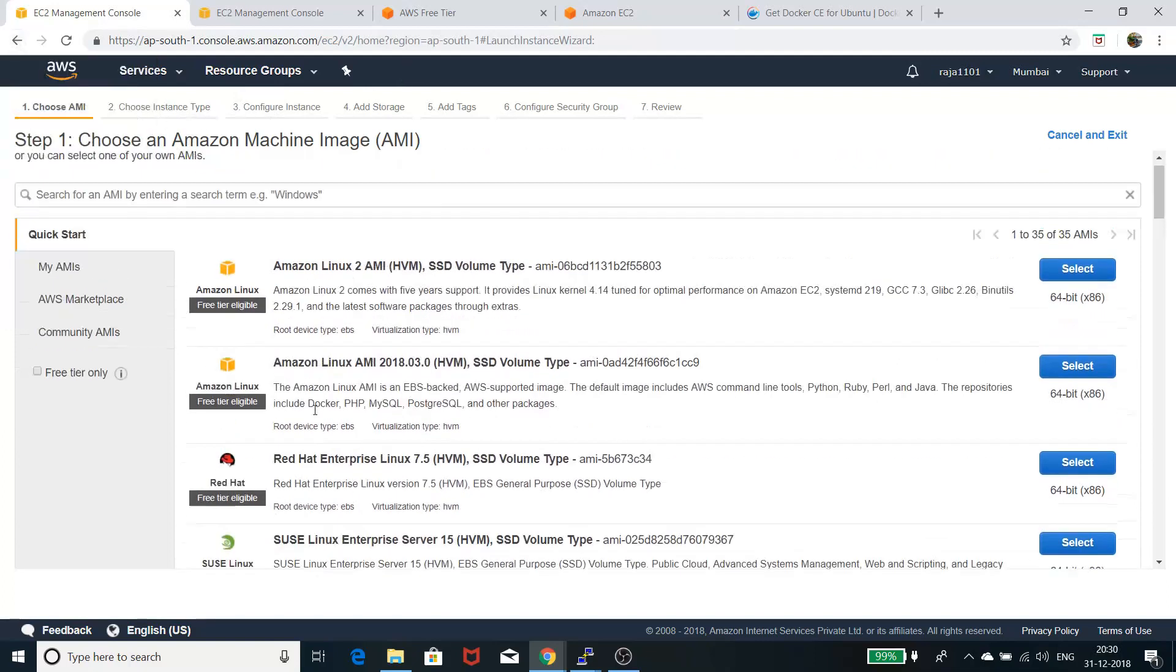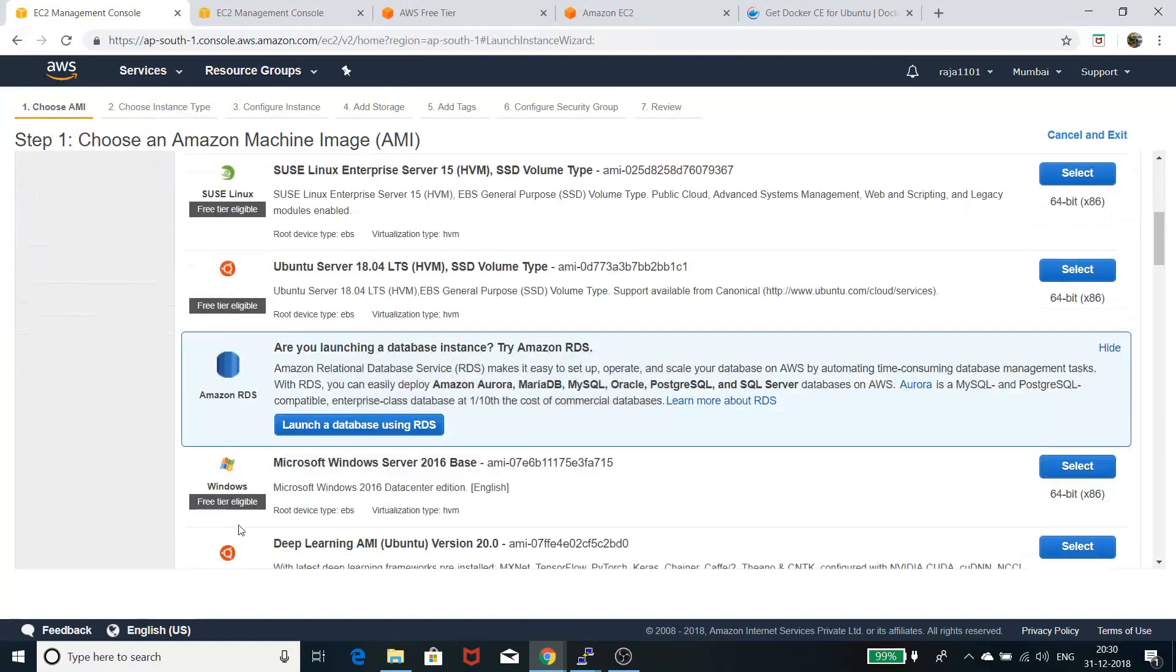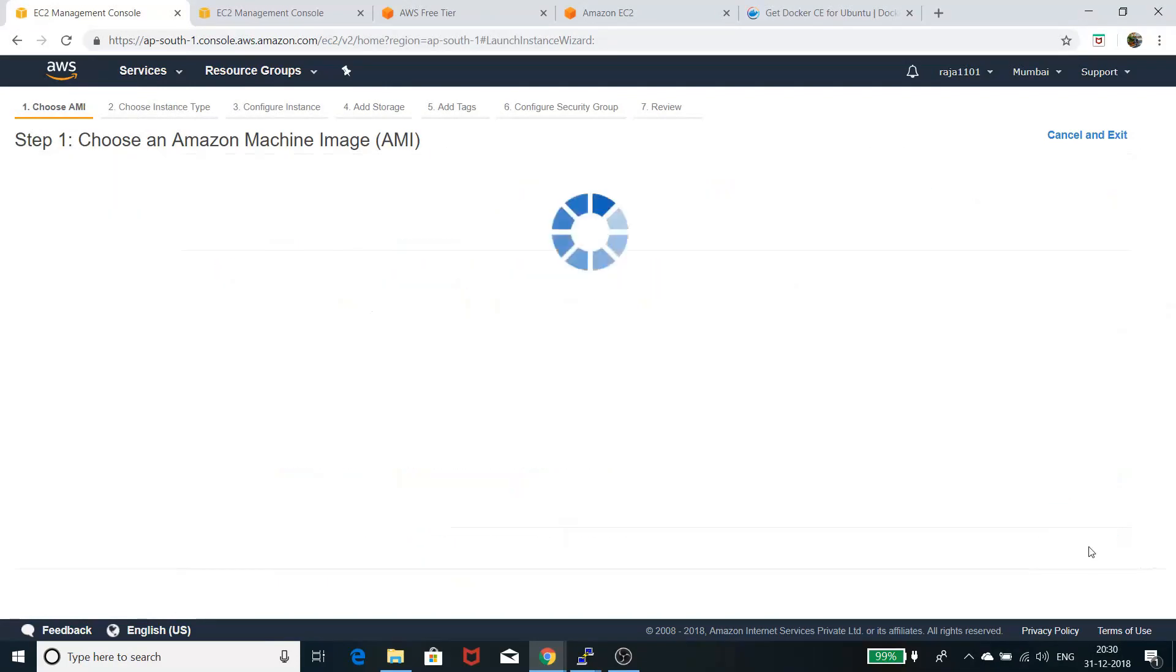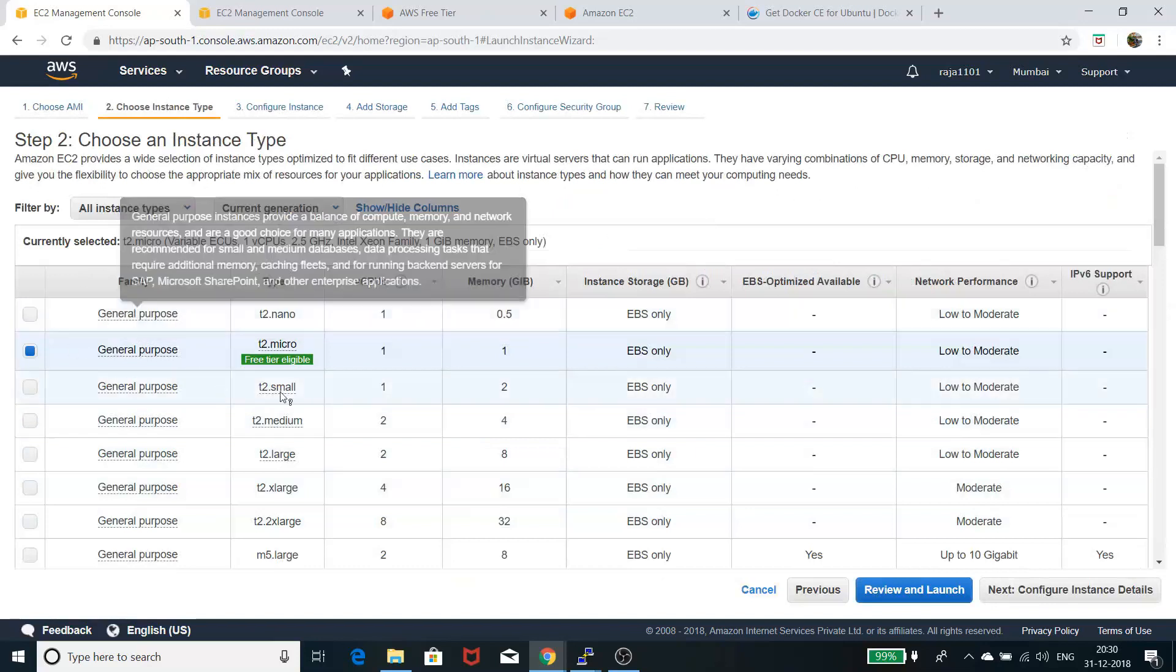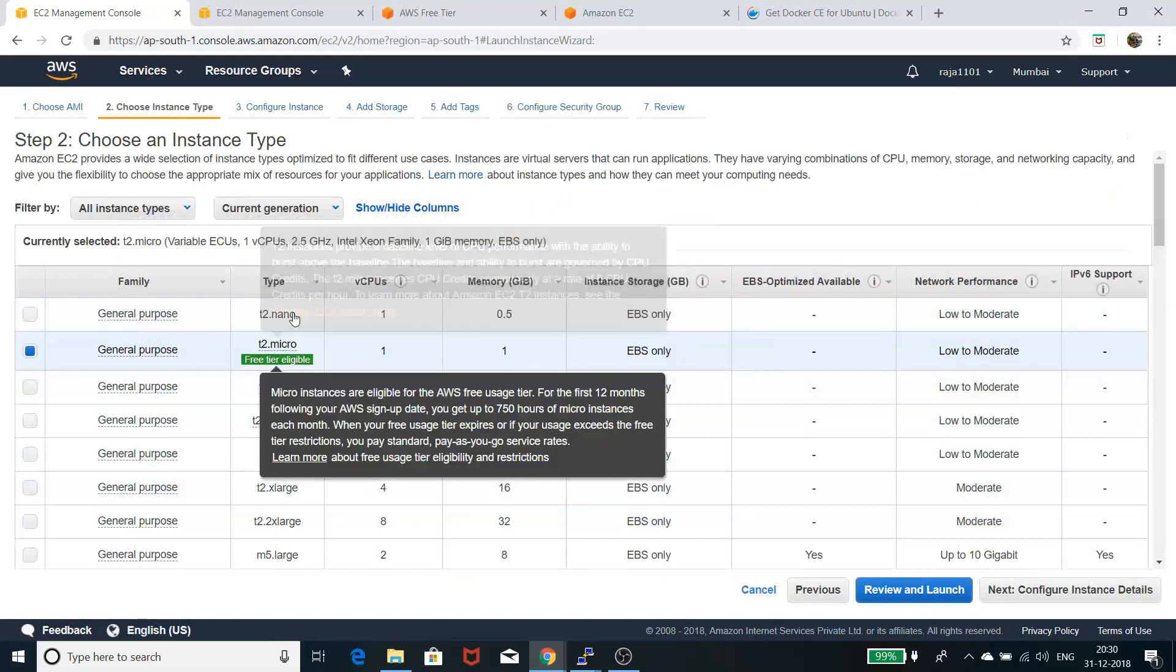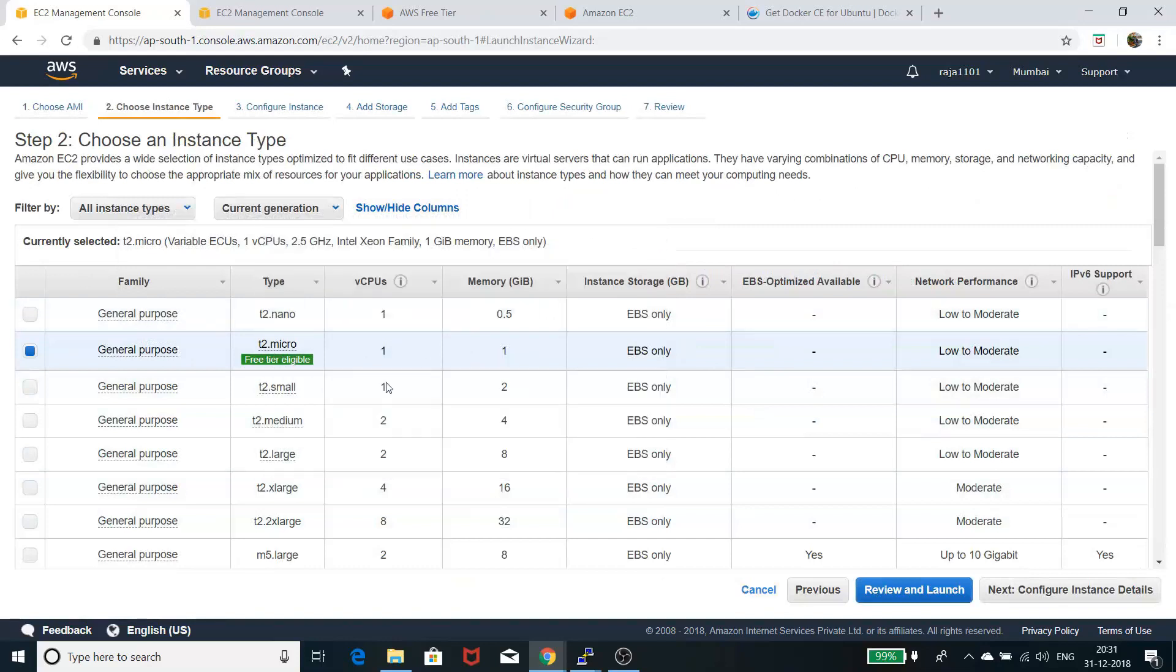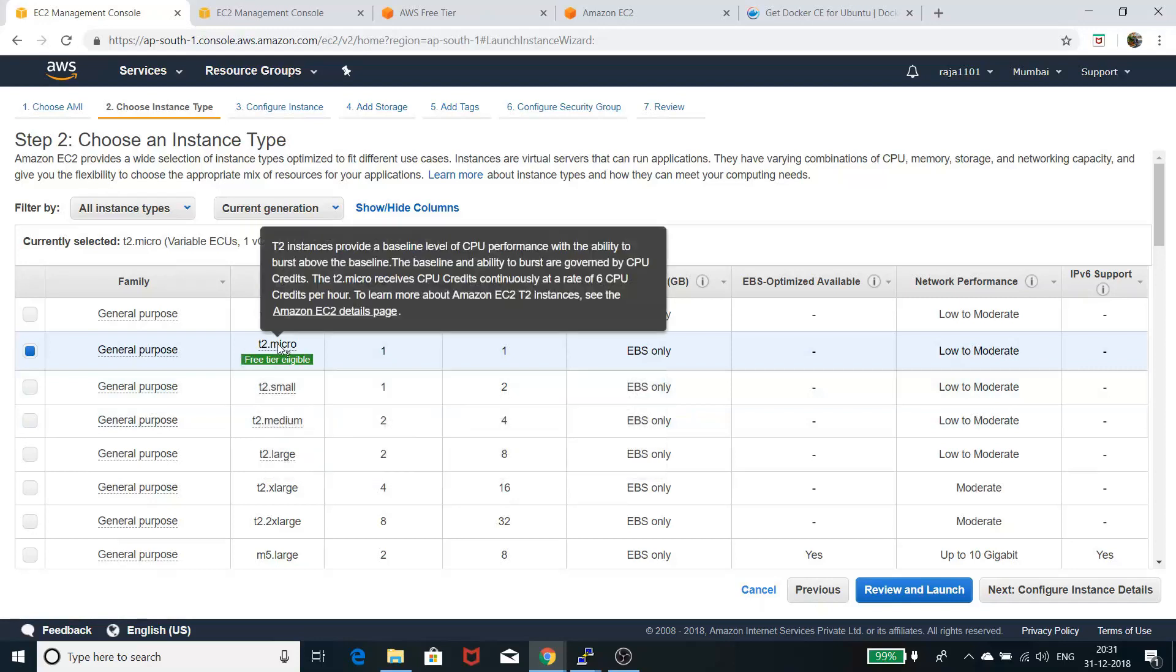After you select the operating system, you need to select the type of the instance, which basically shows you the resource capability of that instance.